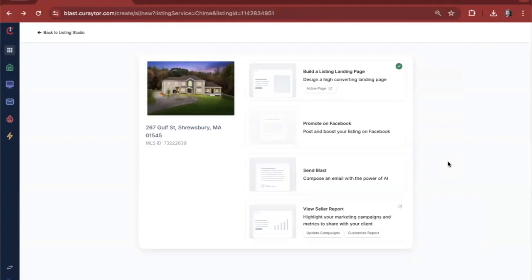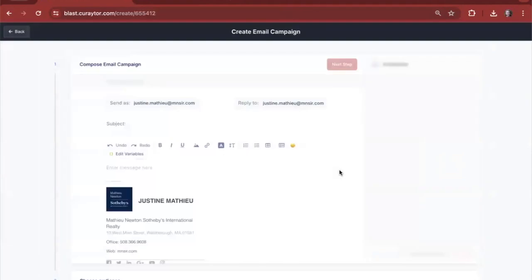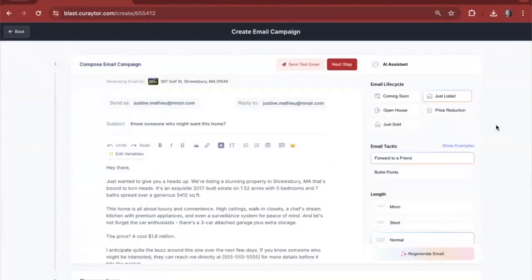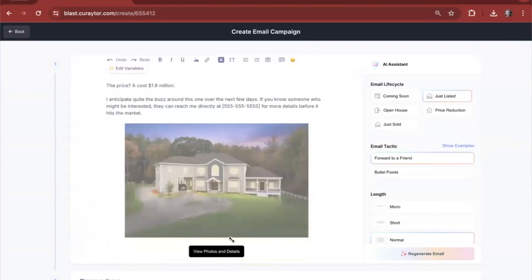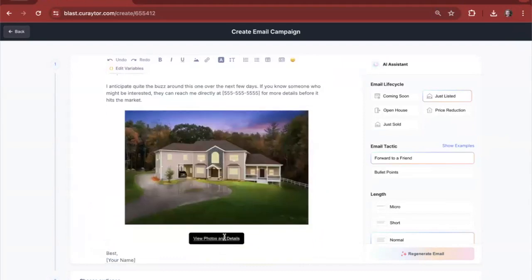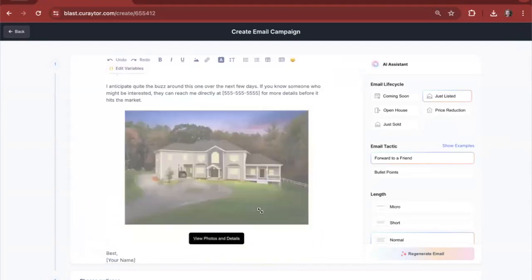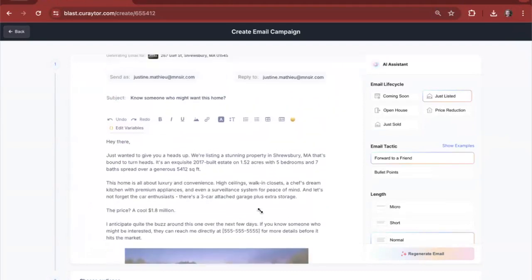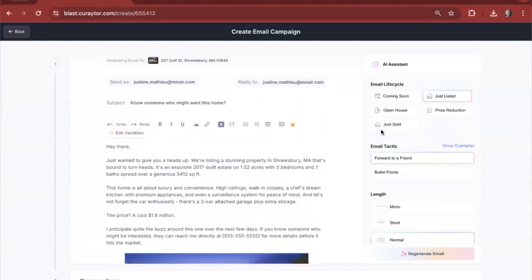Now that we've promoted on Facebook, we're also going to want to send an email blast to our database. Let's go ahead and do that, and we know that we're also going to infuse it with AI. This email has been generated including an image, including a link to the landing page itself.